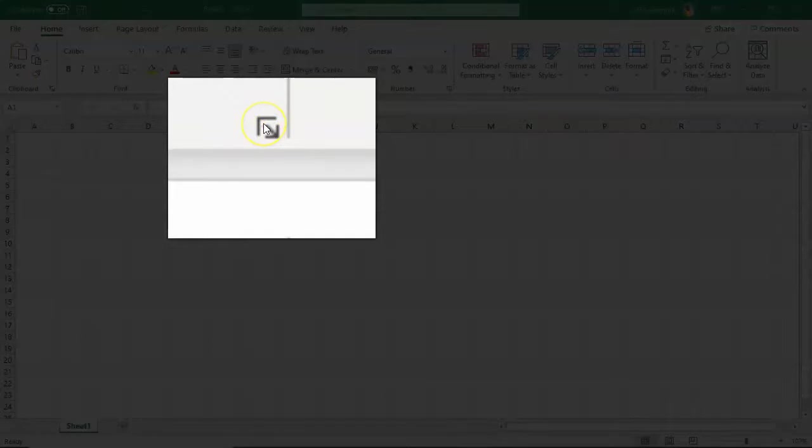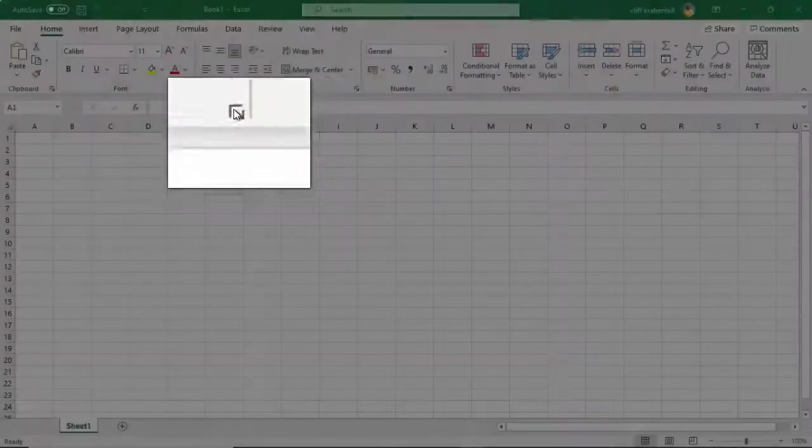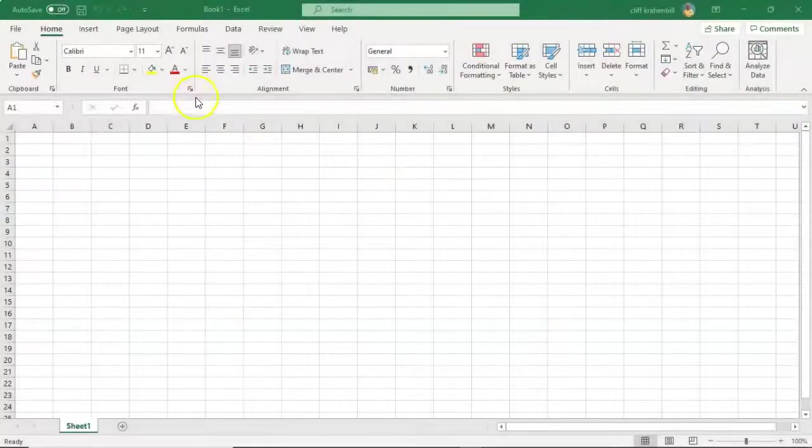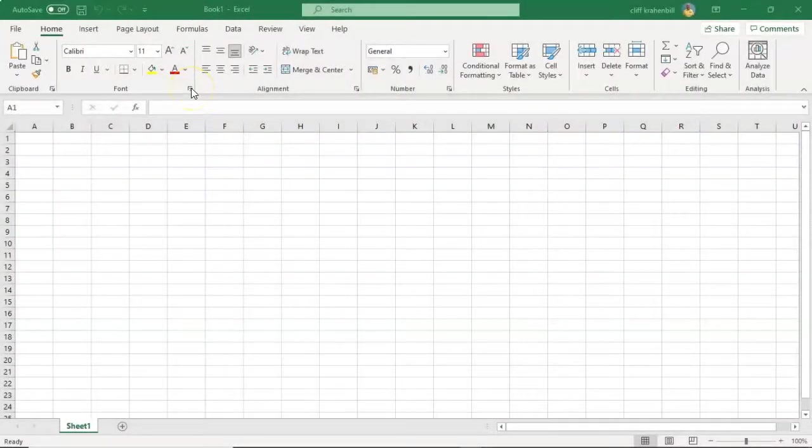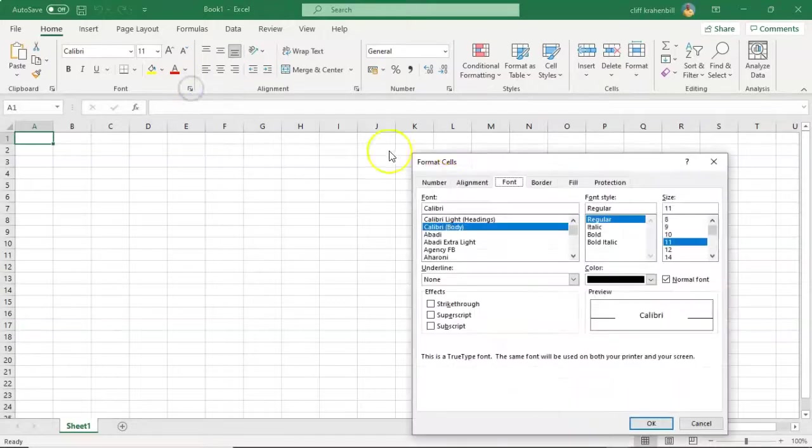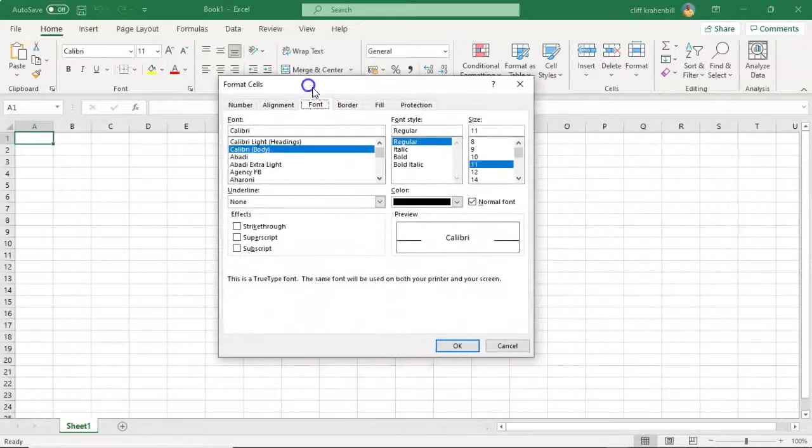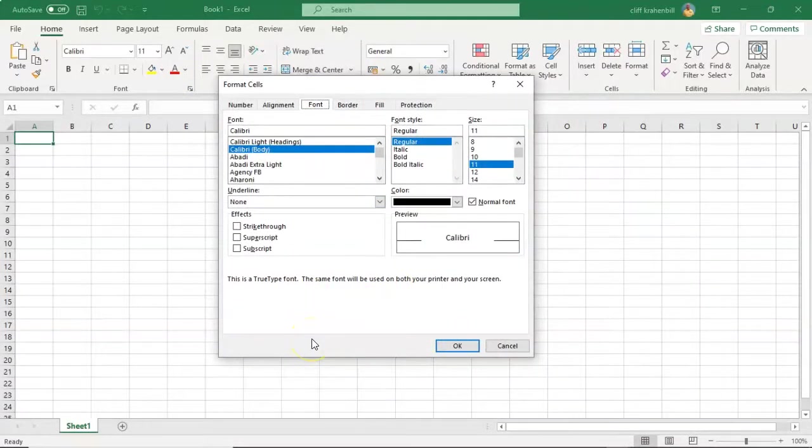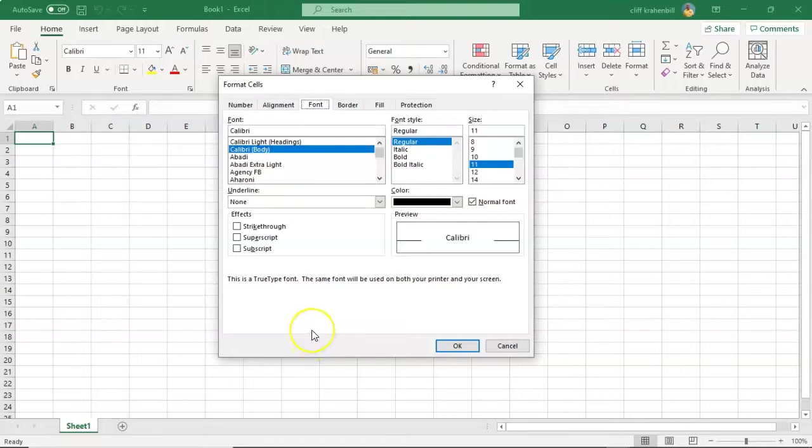That's right here in the corner for each one of these groups. In each one of these groups, you have a Dialog Launcher. If you click on that, you're going to be presented with a lot more commands that are not necessarily shown to you inside of the group as a Command Button.